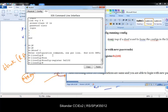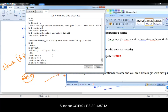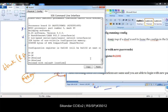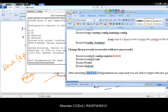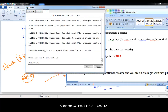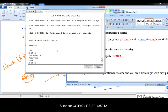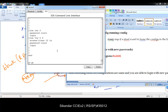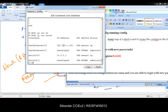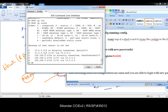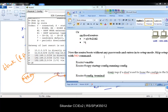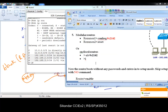Once your job is done, set the register file back to 0x2102 and save the configurations before reloading. Verify with 'show version' — the register file is still 0x2142 but will become 0x2102 at next reload. After reloading, verify with 'show running-config,' 'show ip interface brief,' and 'show ip route' — all configurations are intact and you can log in with the new passwords.